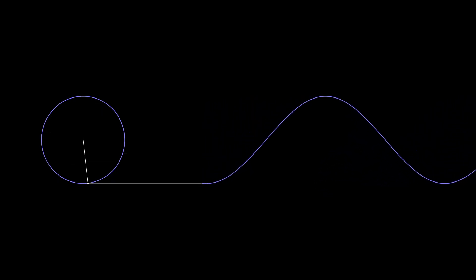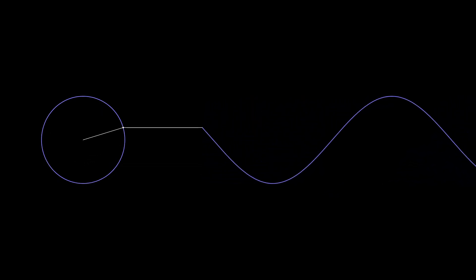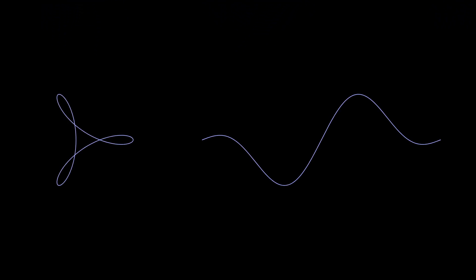The next graph is that of the sum of two sine waves. Its corresponding shape looks somewhat like a three-point propeller. Because this is a sum of two waves, we will see two rotating vectors instead of one.